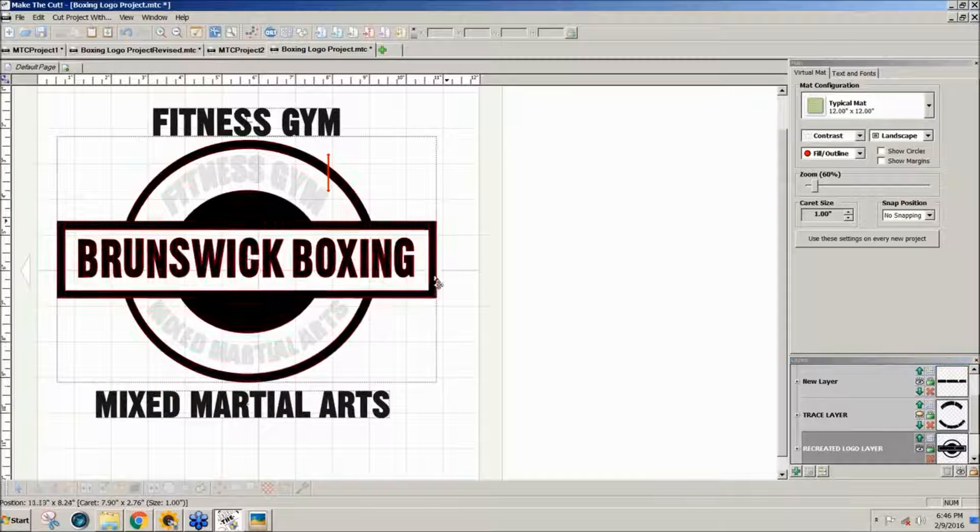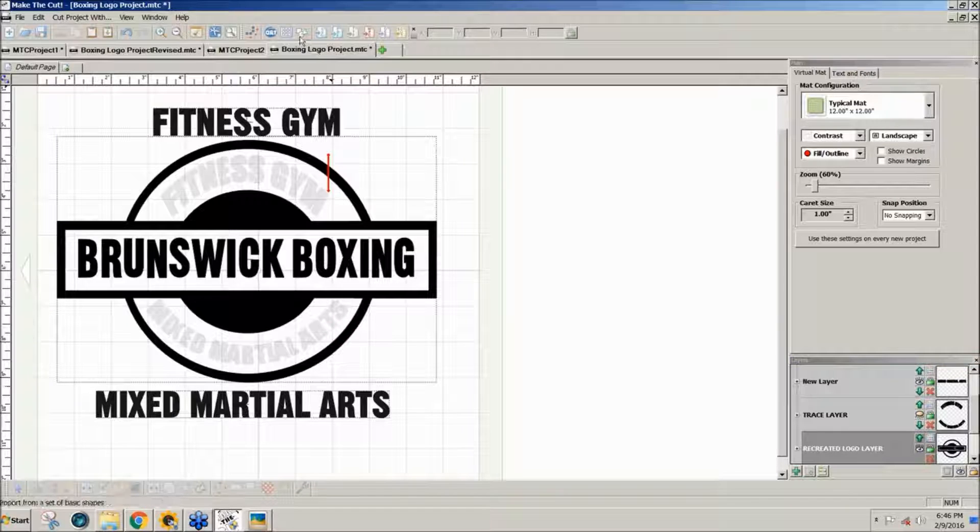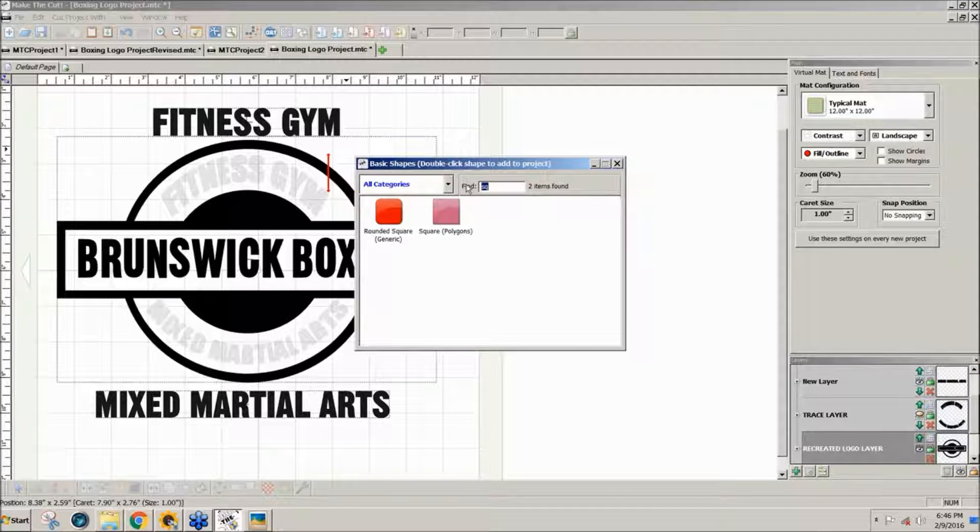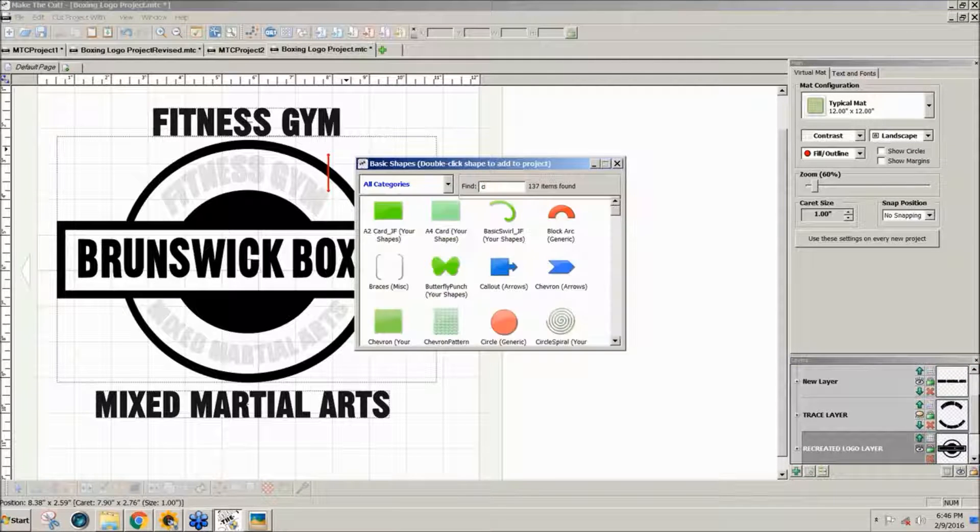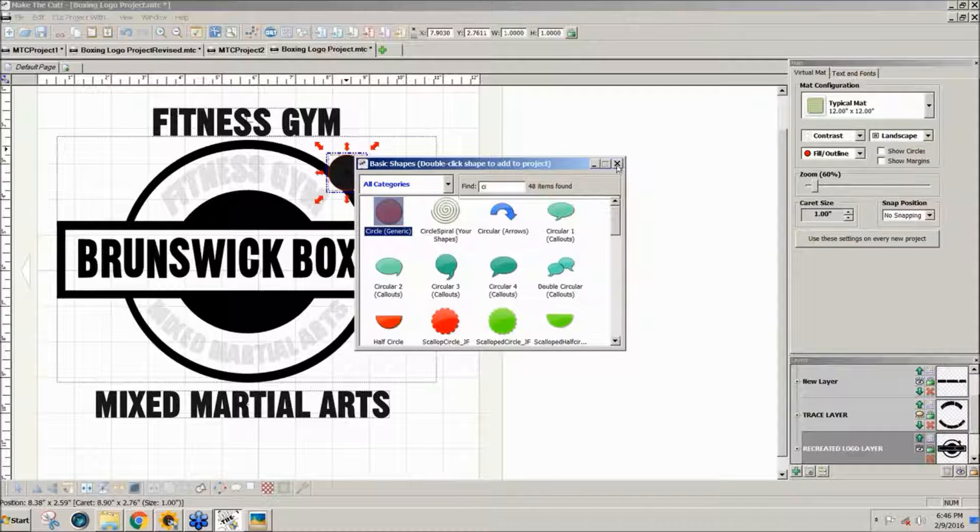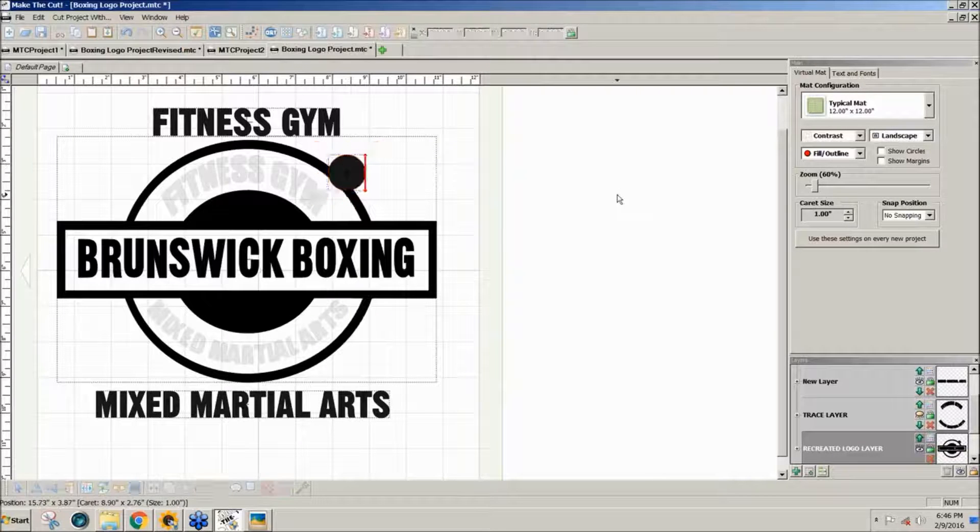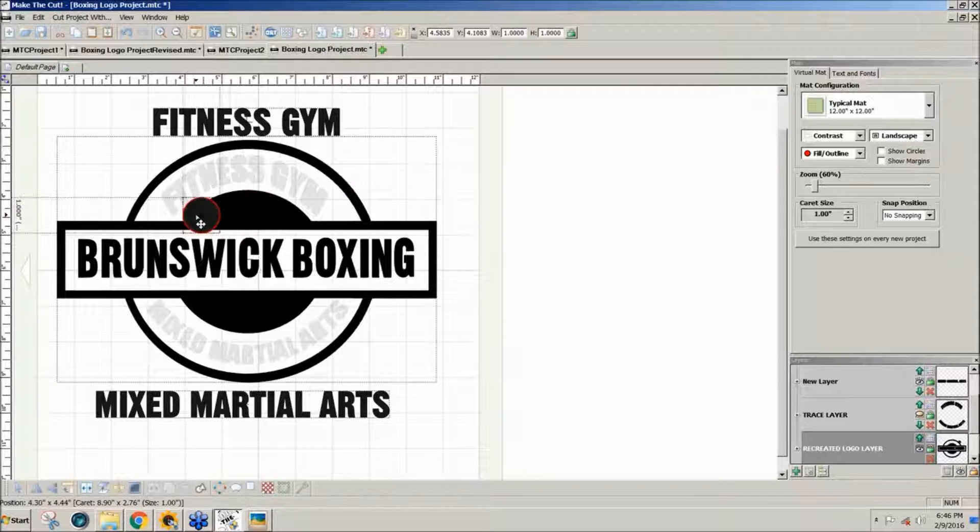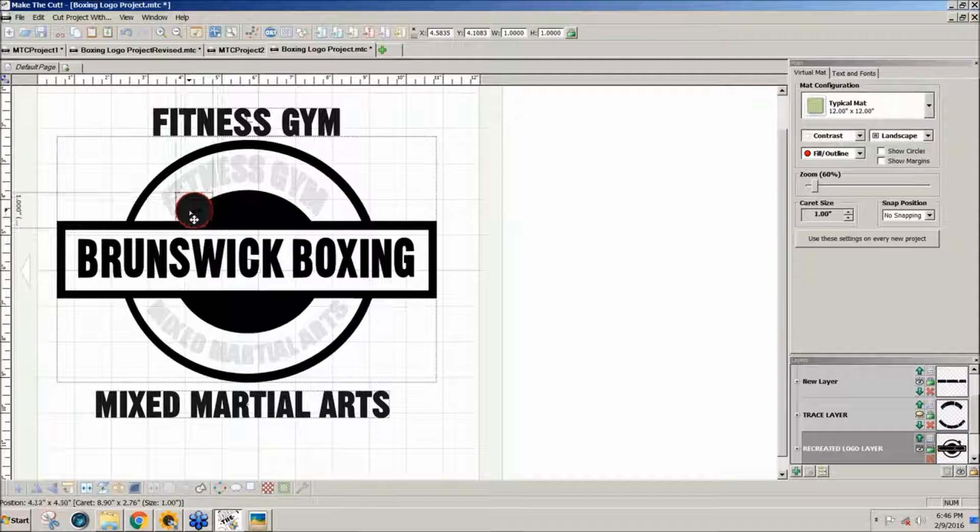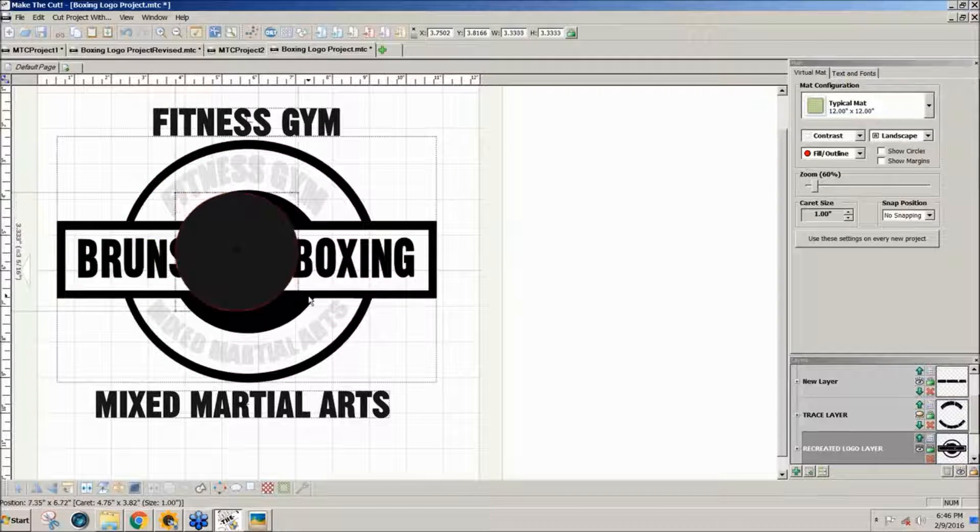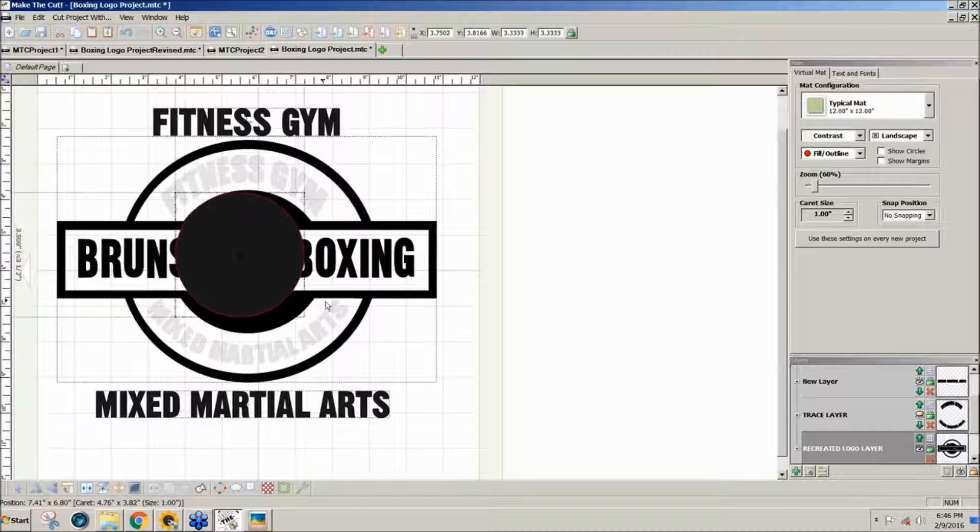To do that I need a circle. So I will go to basic shapes and type CI, double click the circle, and I've got a circle. What I want to do is make this circle the same size as the one that's in the center here.